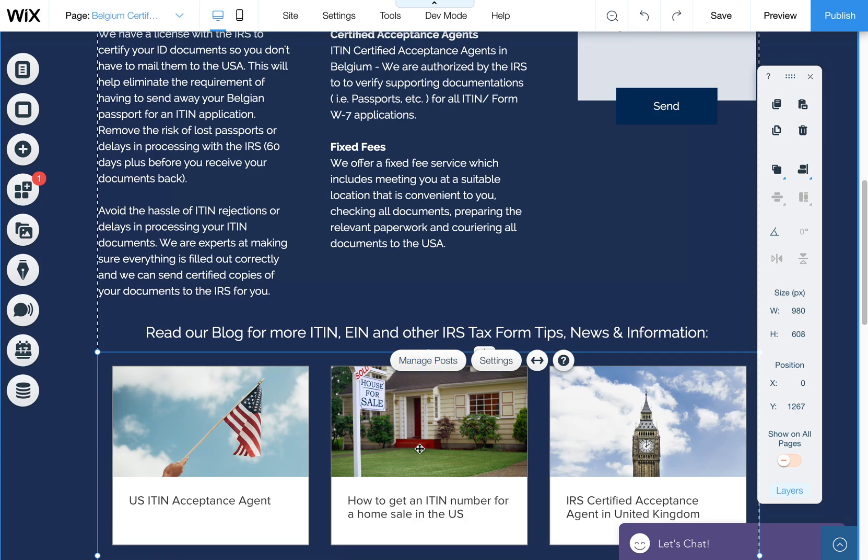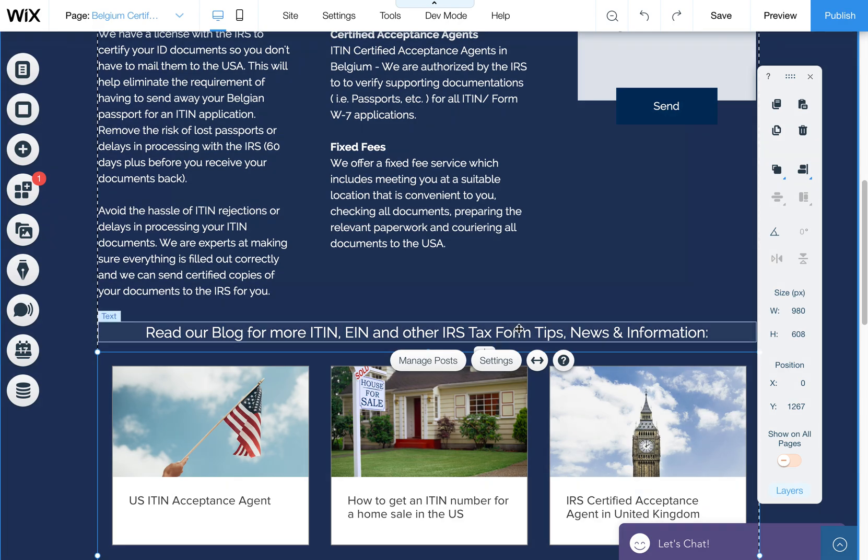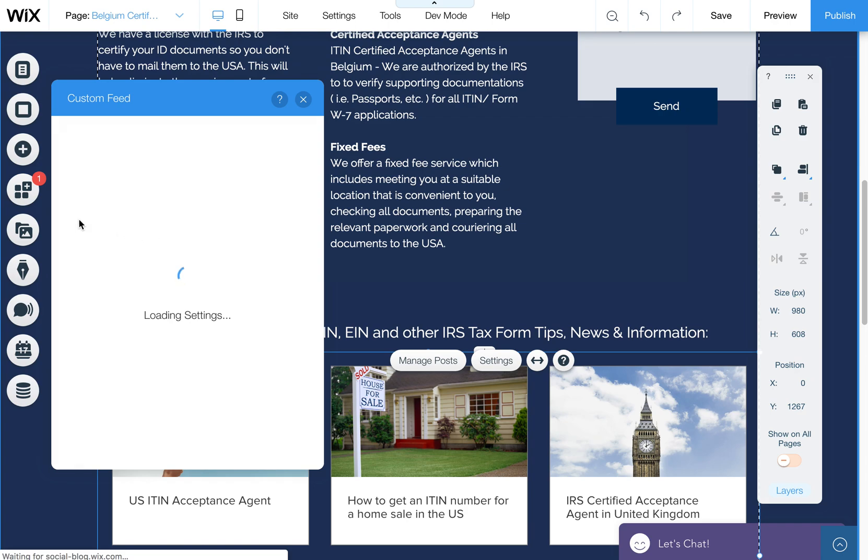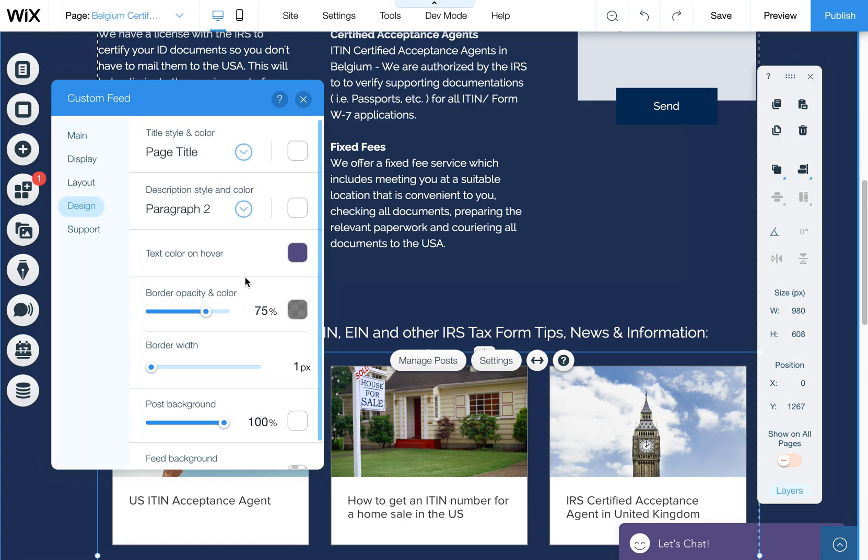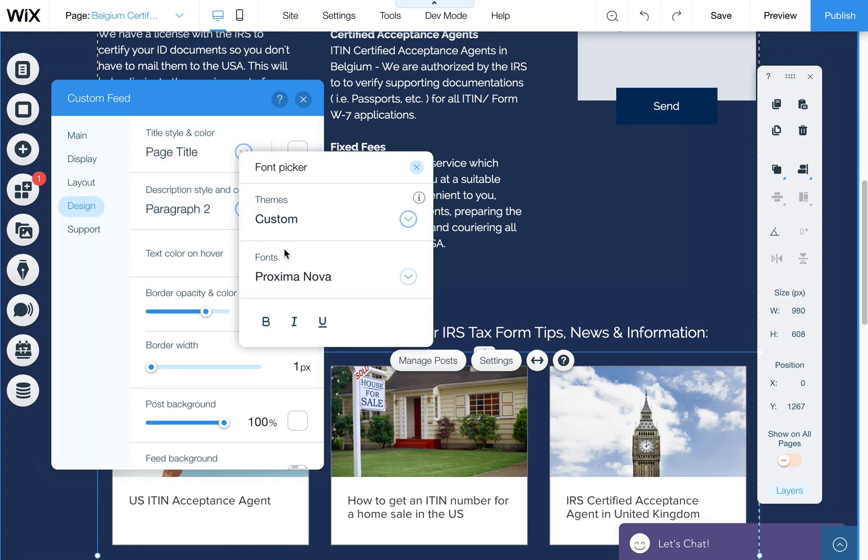But these ones are nice too because they do show a picture and they're just kind of a little bit more in-depth looking. And just remember, if you want to change the text or the design of it, you can adjust your font.